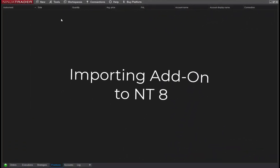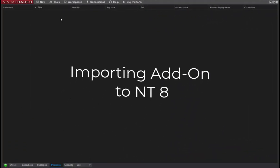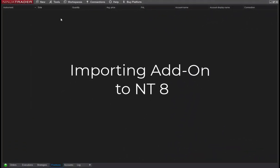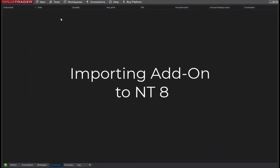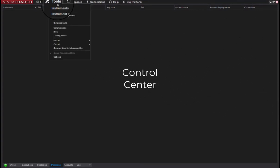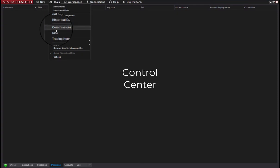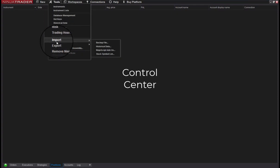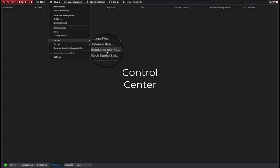To illustrate, let's have a quick look at how to do it in both versions of NinjaTrader. First up, NinjaTrader 8: navigate to the Control Center, go to Tools, Import, NinjaScript add-on, and pick up the file pathway of the add-on you're including.